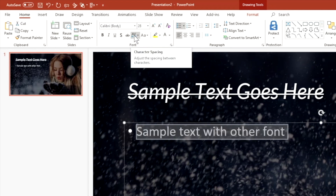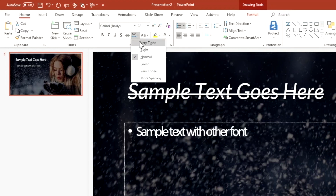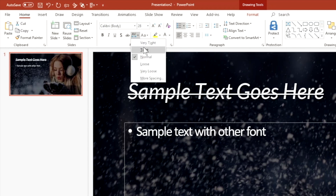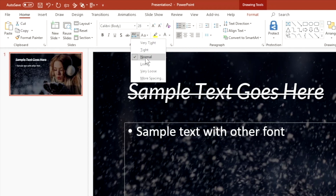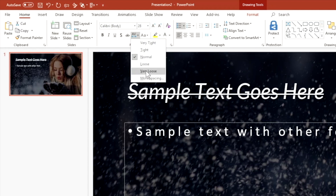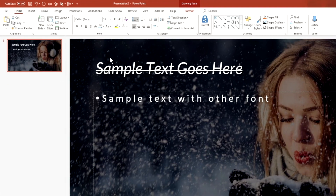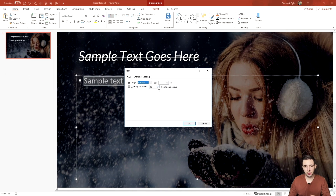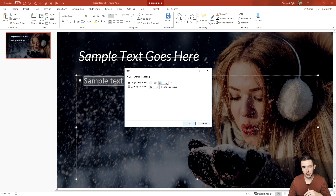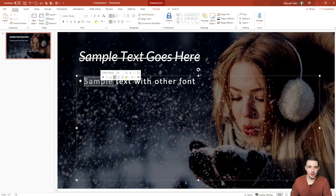Another feature I love to use is character spacing. It allows you to change the spacing between each letter. When you click it, you get a drop-down with options: Very Tight, Tight, Normal, Loose, Very Loose — which I love for dressing up a slide — and More Spacing. If none of the presets work, you can click More Spacing and manually enter any number to make text more spaced out or more condensed than the presets allow, then hit OK.